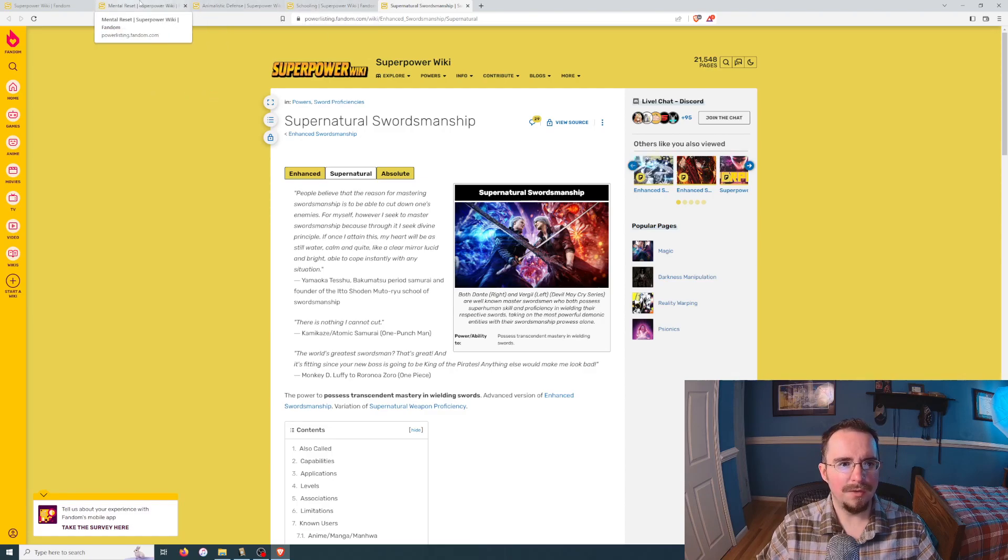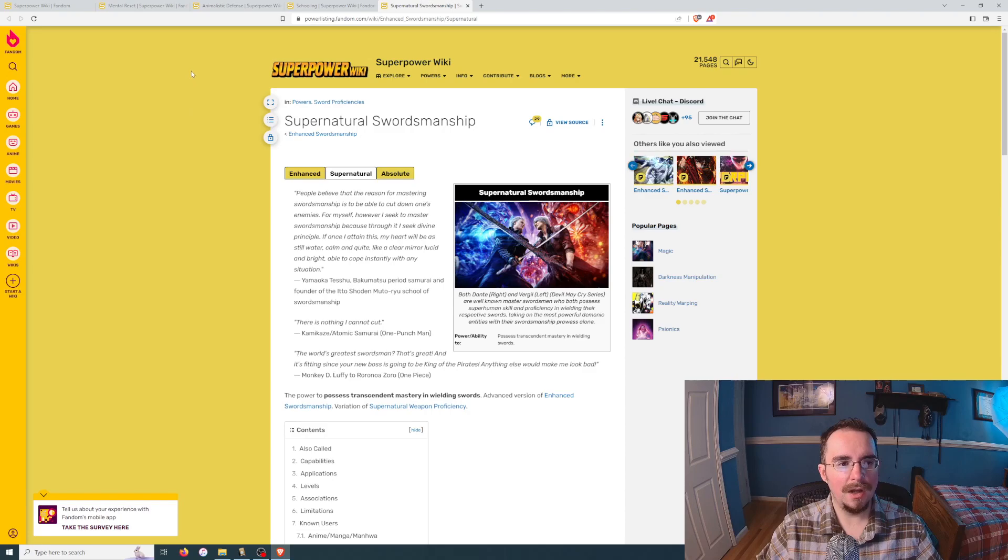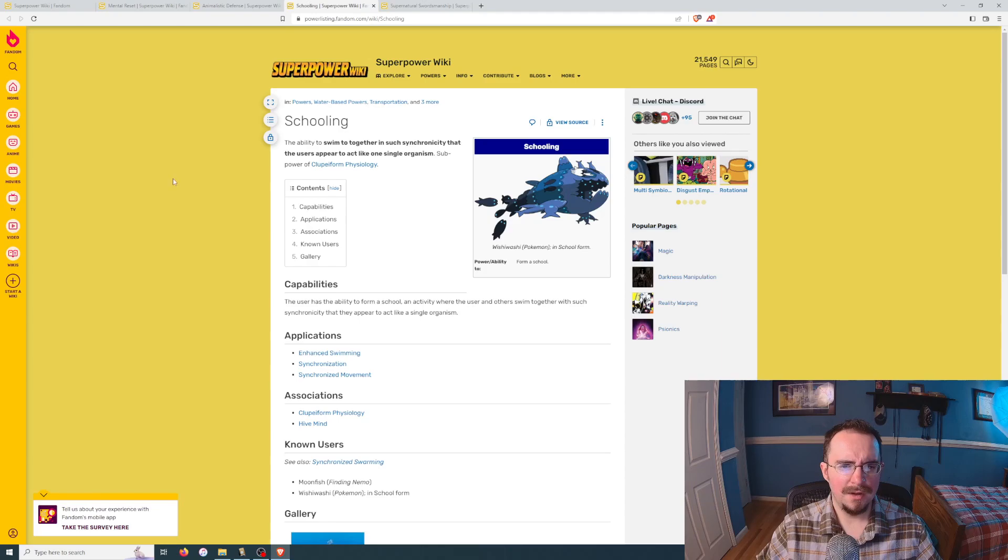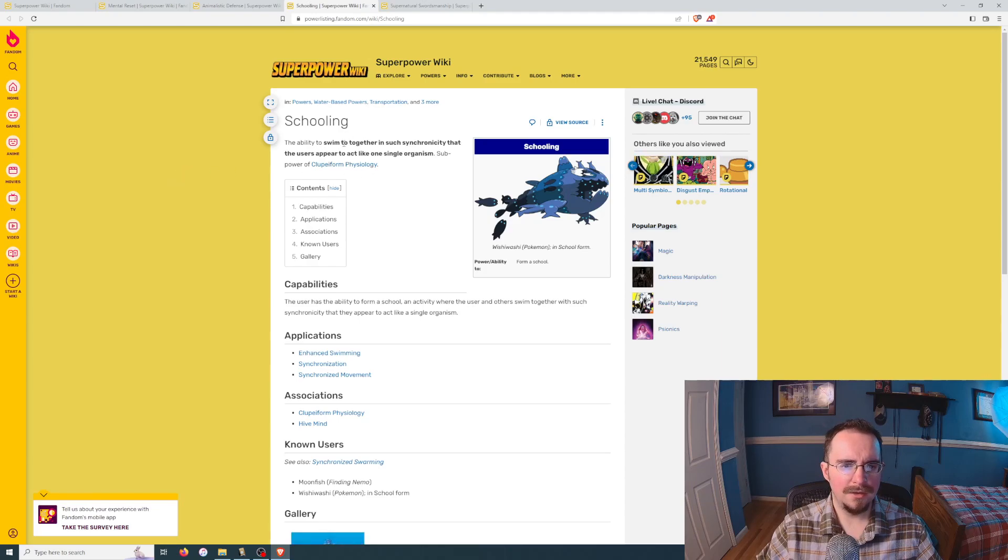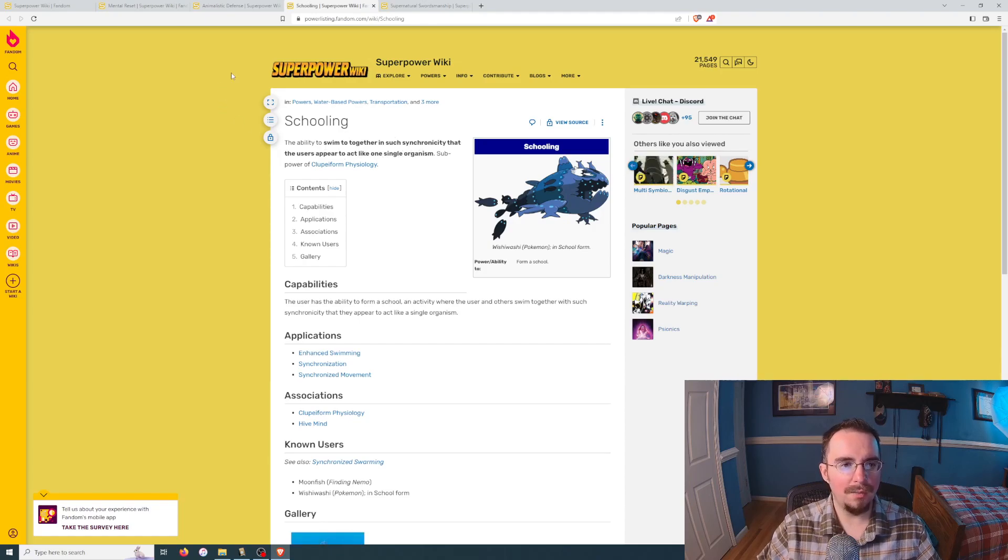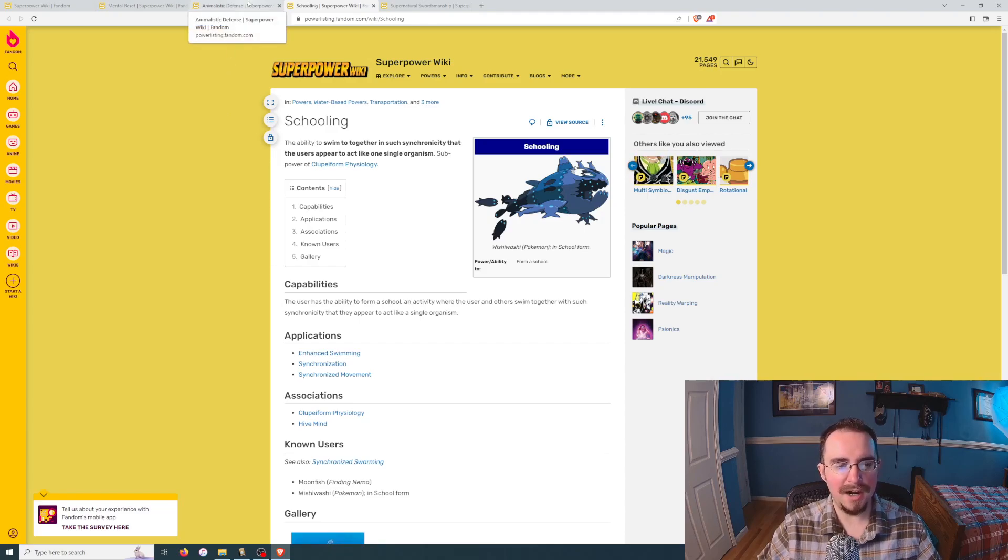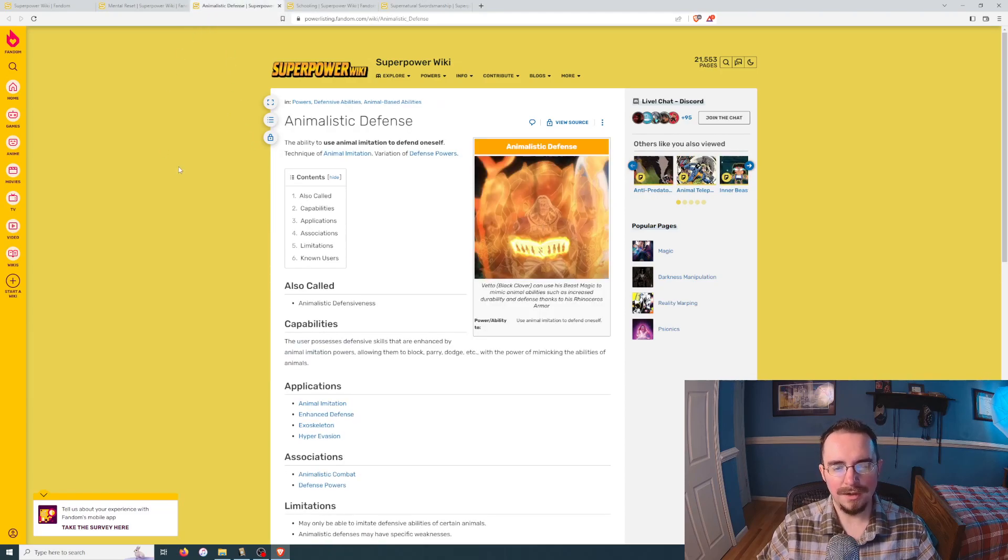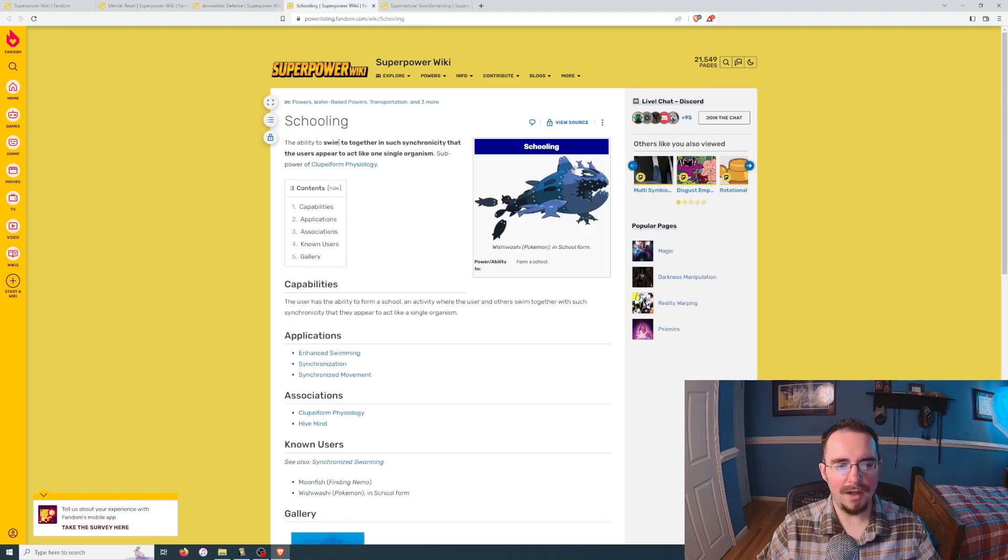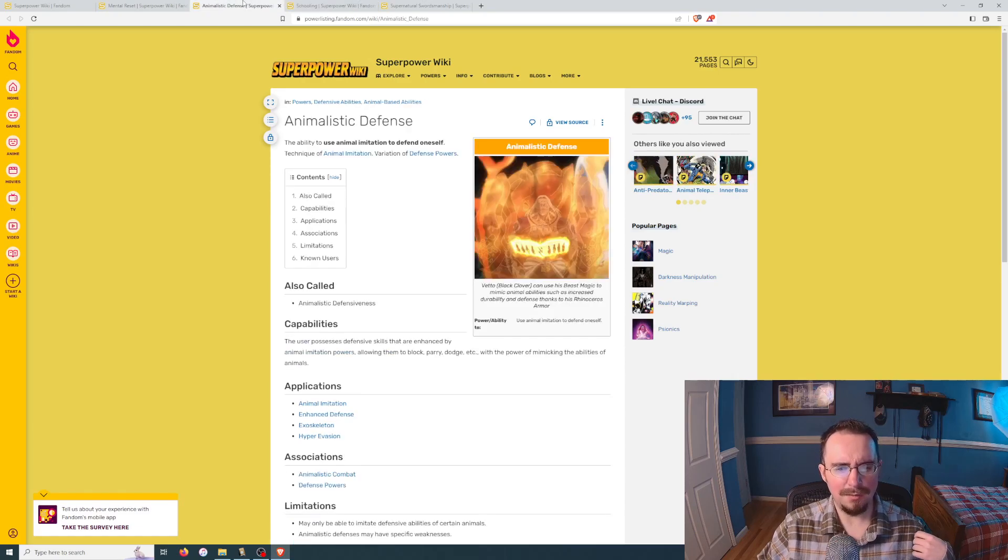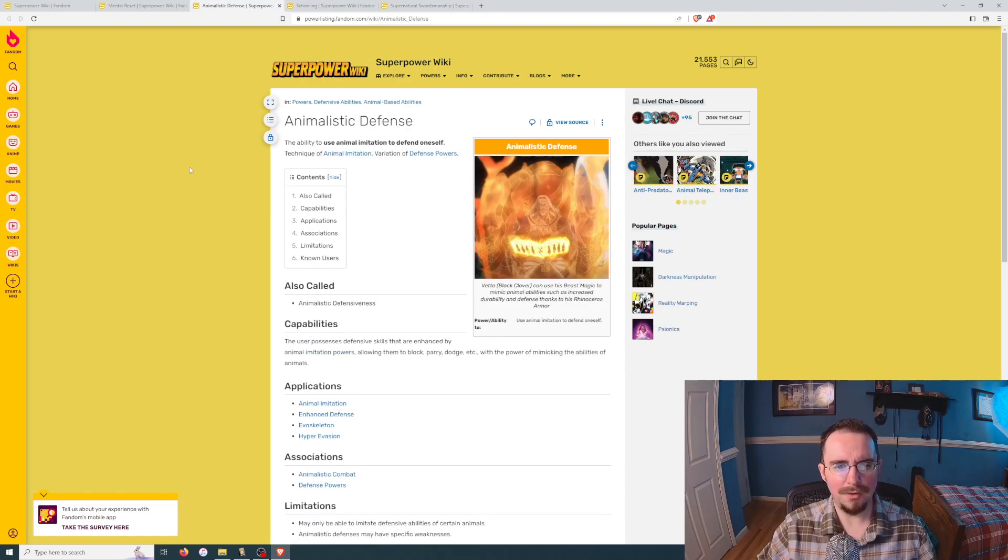In terms of a fight, in terms of usefulness in our daily life, schooling, swim together in such synchronicity that the user appears to act like one single organism. Nah, that's not gonna help. That's not helping anybody in anything. That's zero. I guess if you had like clones or something, this would be maybe useful. No, not really. So that's a zero. That's completely useless.